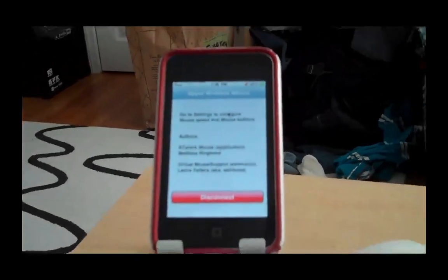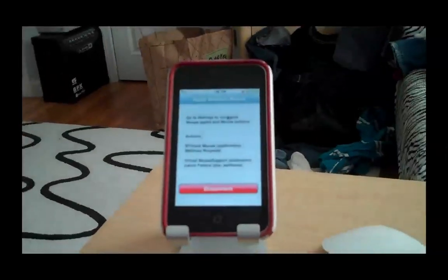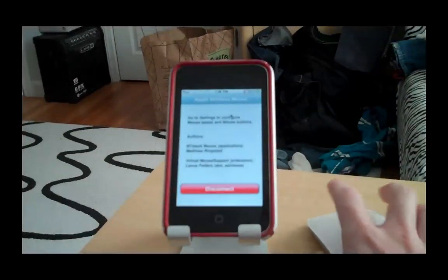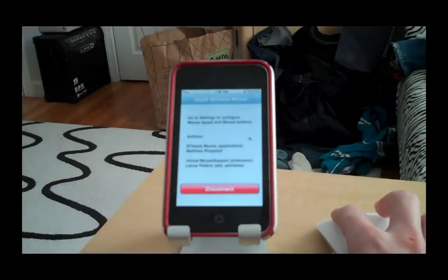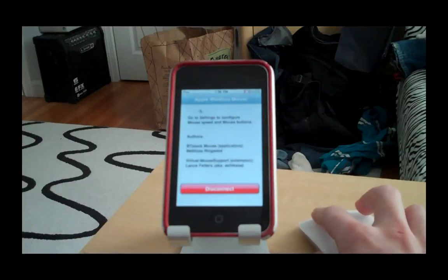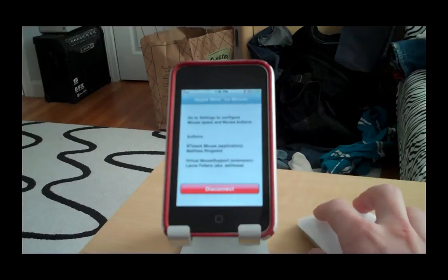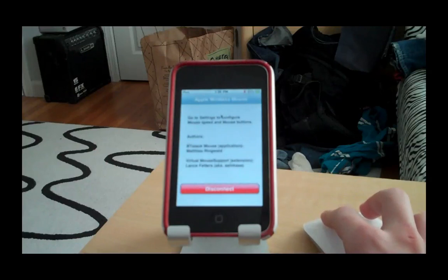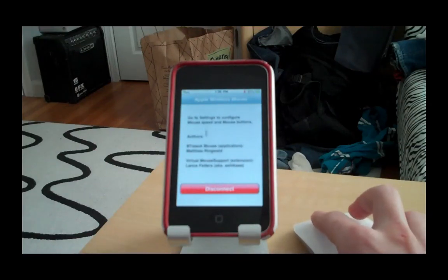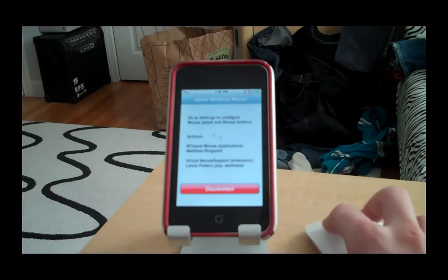So now as you guys can see, actually let me zoom out for you guys. So now as you guys can see, there is a cursor moving along the screen of my iPod Touch. And it actually corresponds with the Magic Mouse because that's what I'm using to control it.